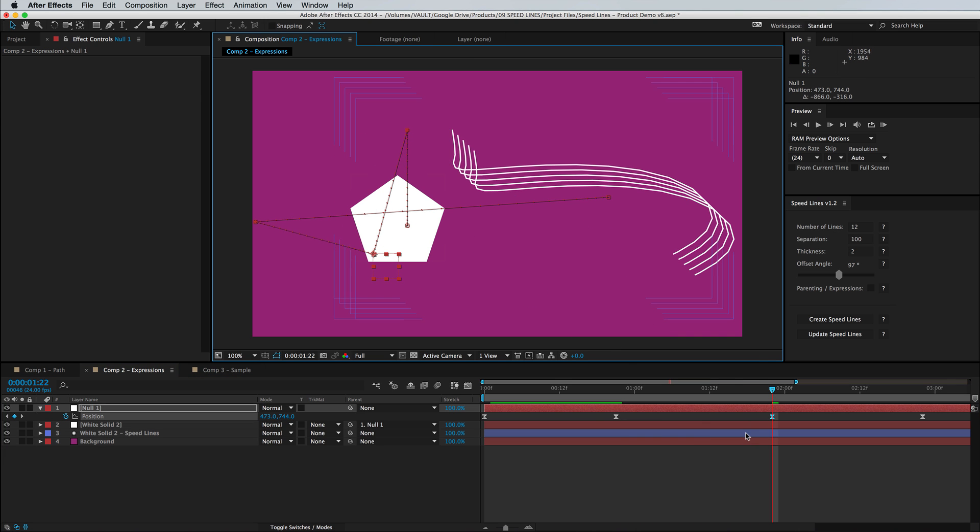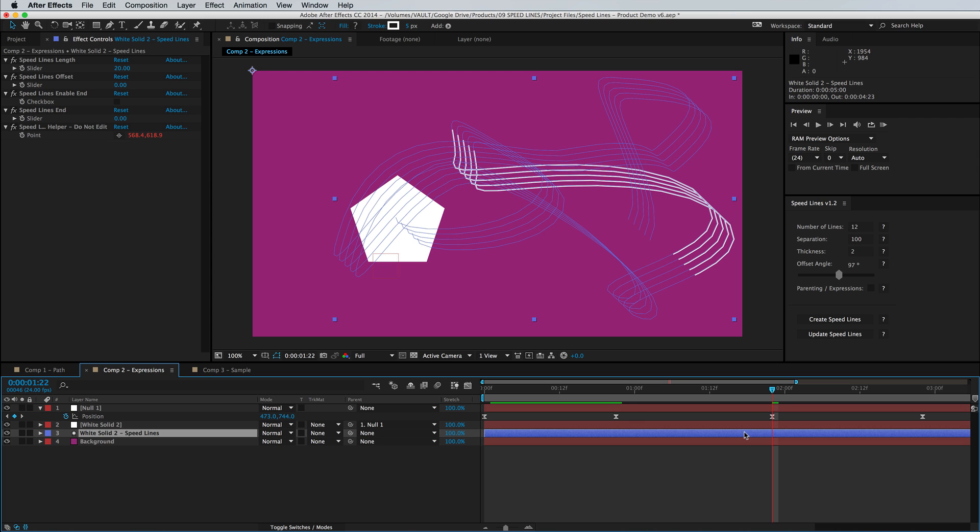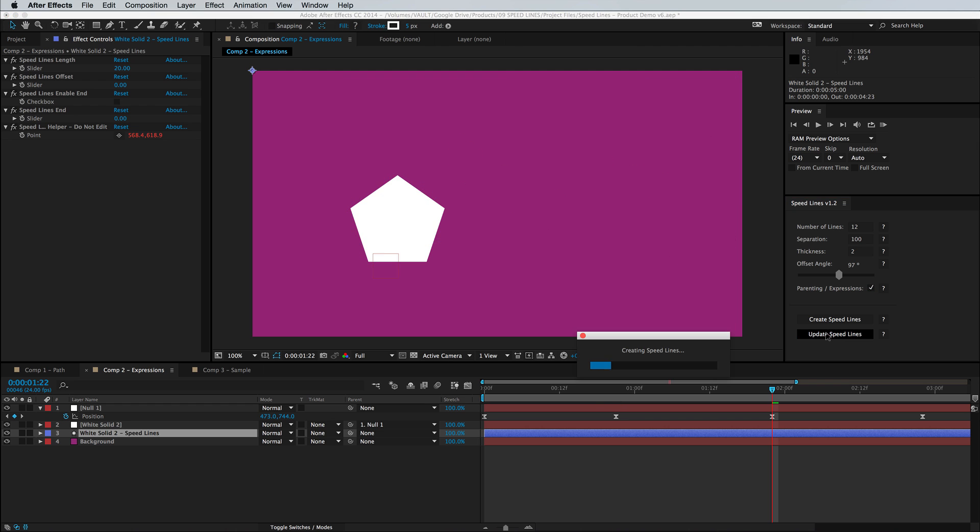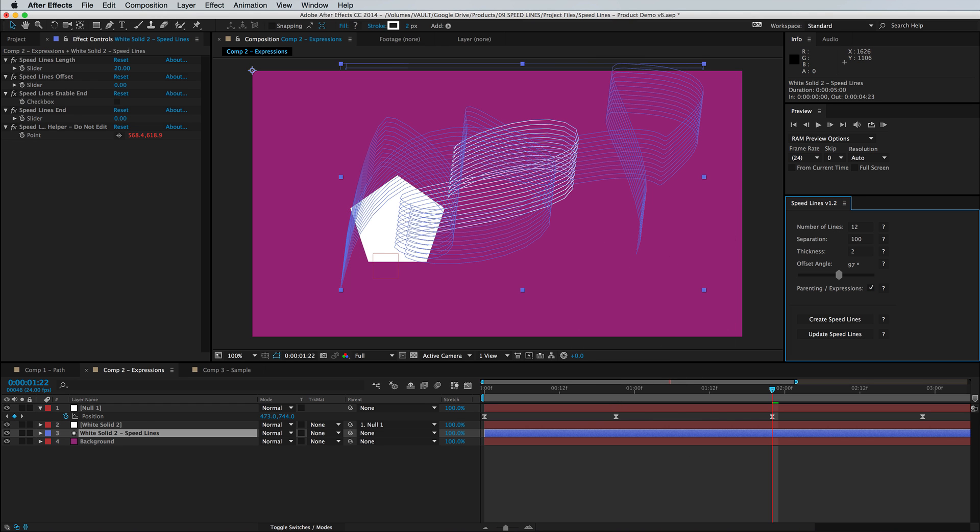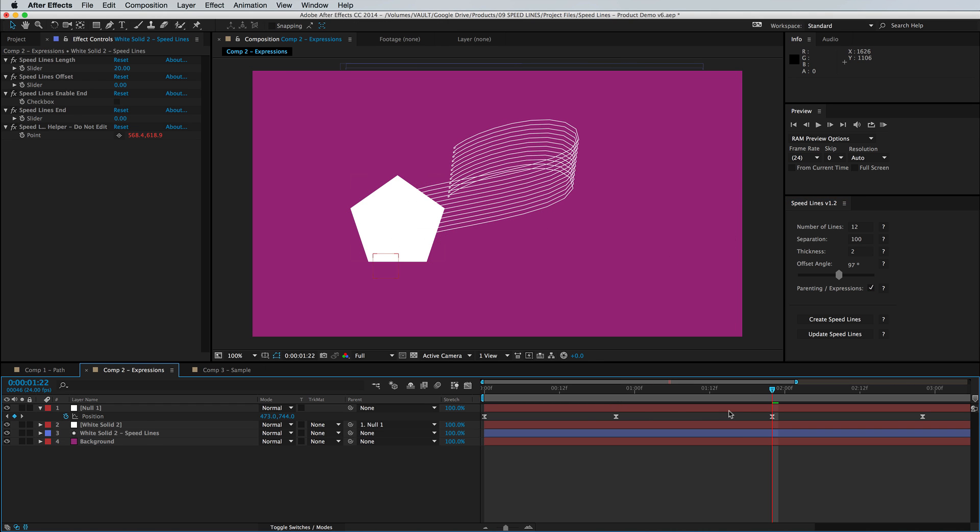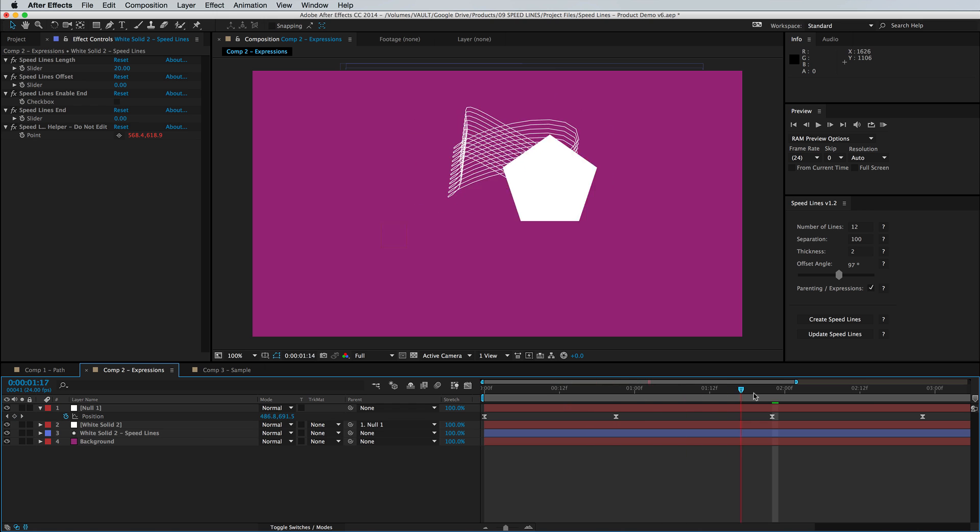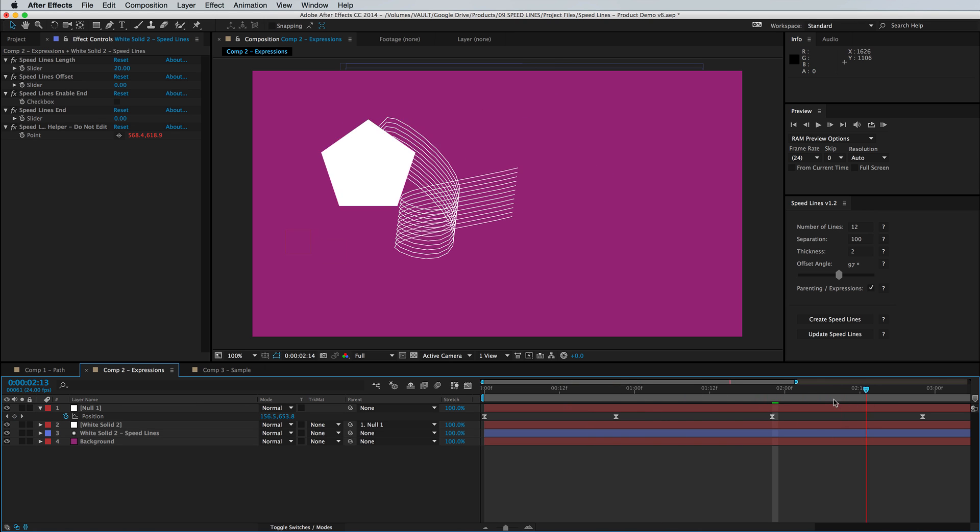Then just select your shape layer. Make sure the parenting expression box is checked. And then we're going to click update speed lines. See there's a little progress bar to show you it's working and now the lines are attached again just like that.